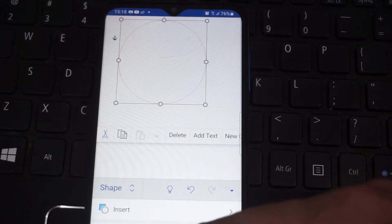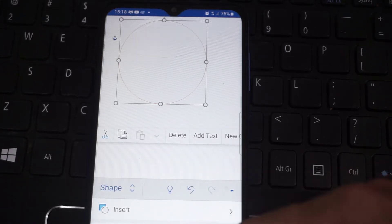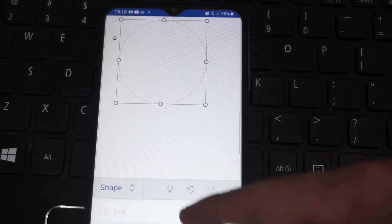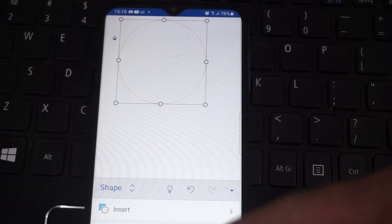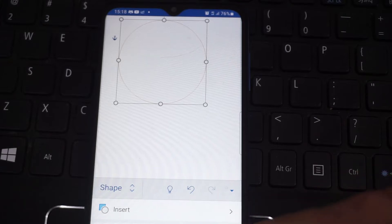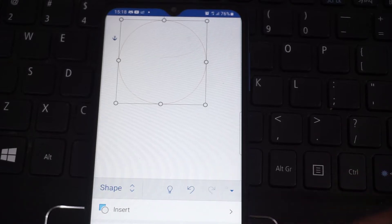Hello everyone! In this short and easy video, I am going to teach you how to add shapes in Microsoft Word Mobile application.